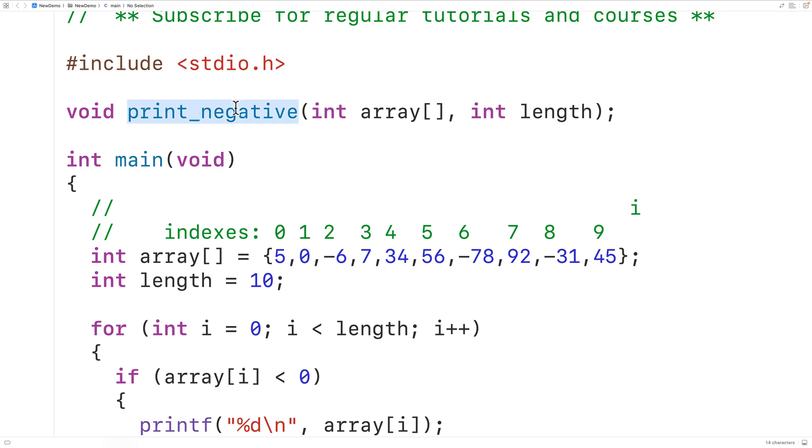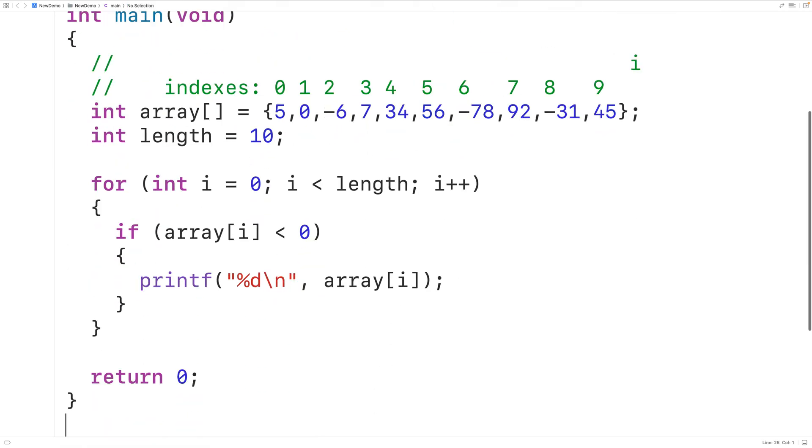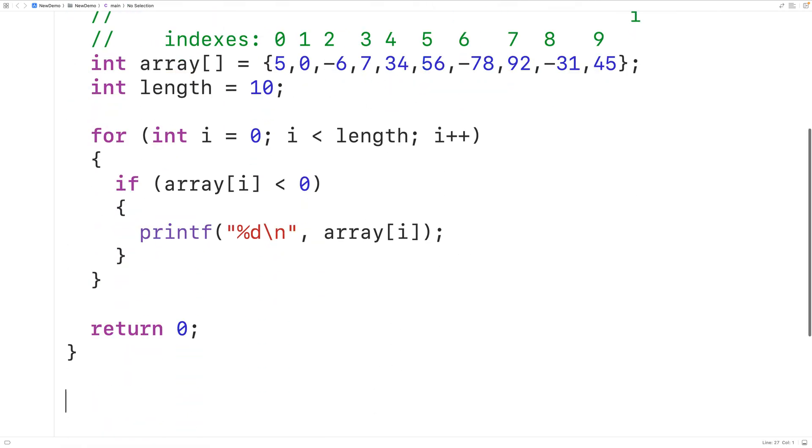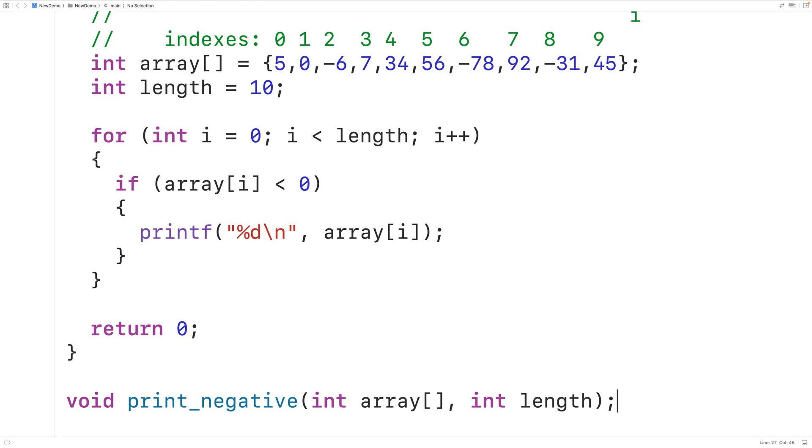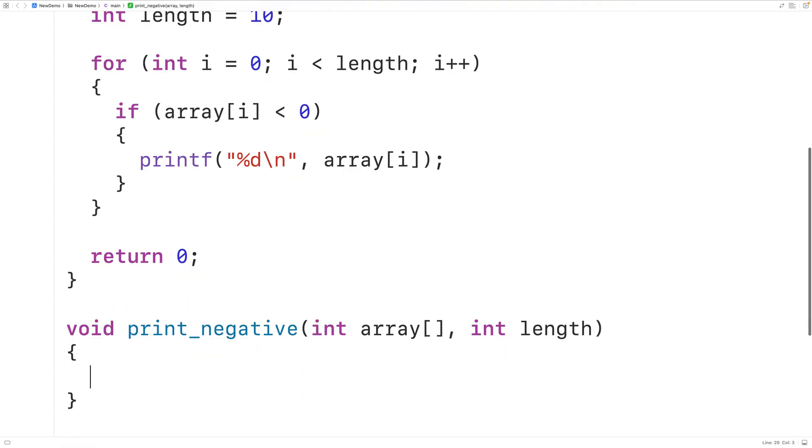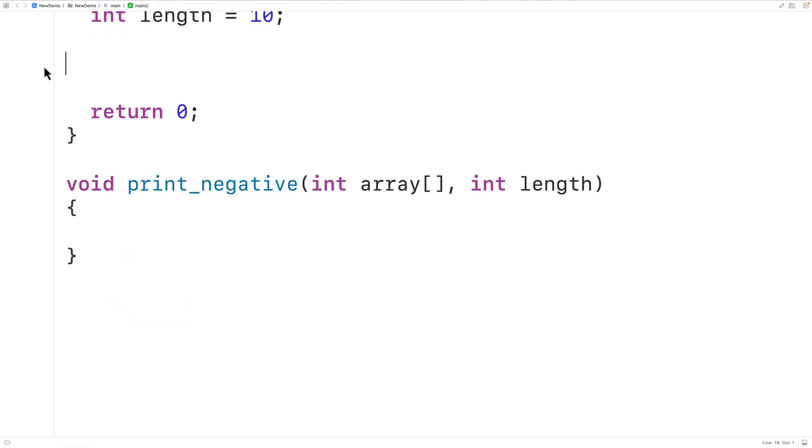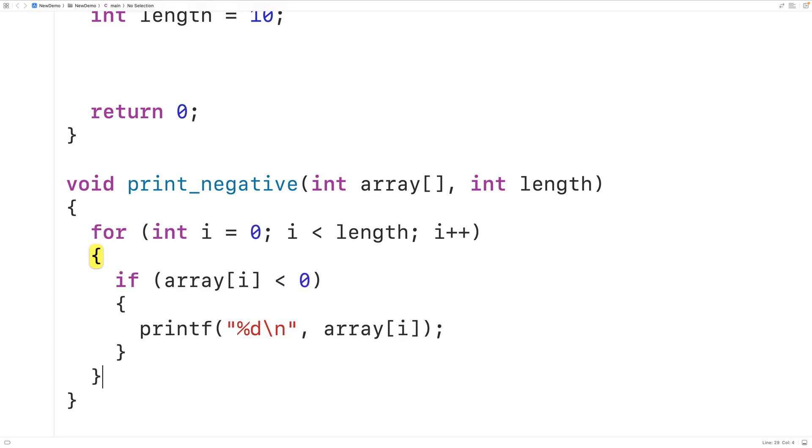Then we'll copy this and paste it down here and then to actually implement the function we're just going to cut and paste this logic into the function. So we'll cut this and paste it here and we've used the same parameter names as our variable names so it's actually going to work exactly as it's written.